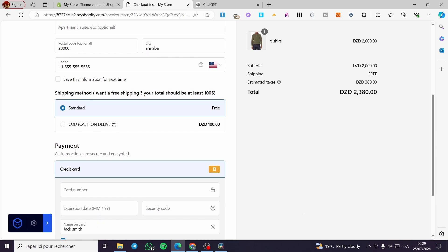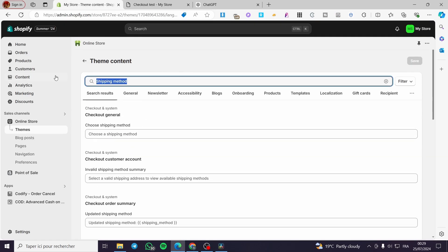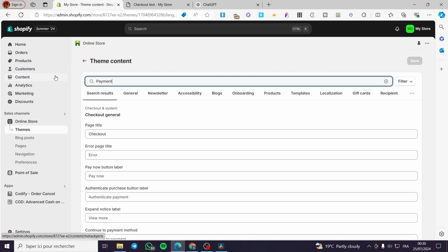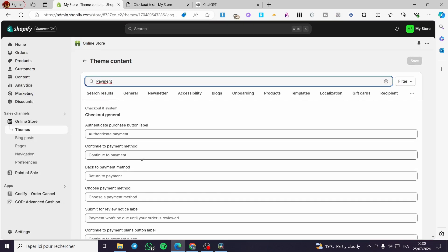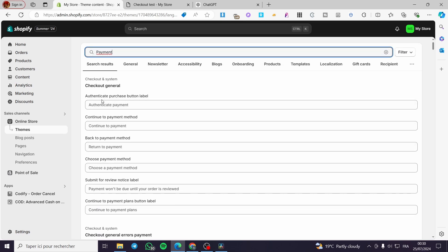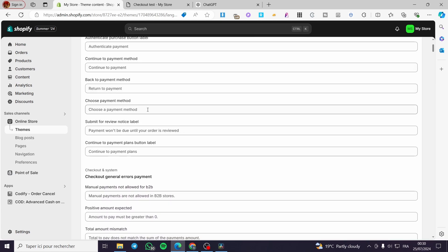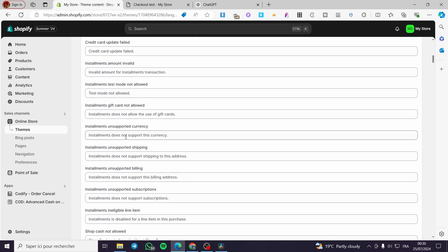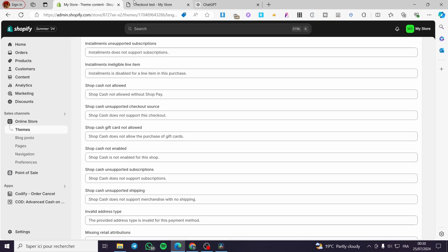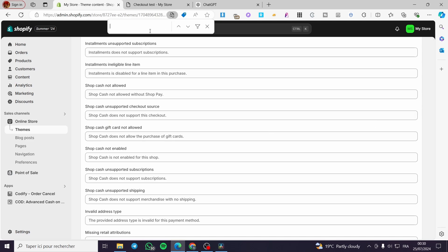Let's go ahead and change something on the payment. I'm going to search right here for 'payment.' Make sure it is the same word and seek for what we need. We have 'all transactions are secured and encrypted.' We have the authenticate purchase button label, 'continue to payment,' and 'choose a payment method.' Keep searching for the specific area you want to change and you will find it. If you don't find it here, you can press Ctrl+F or Command+F on Mac and type 'payment.'